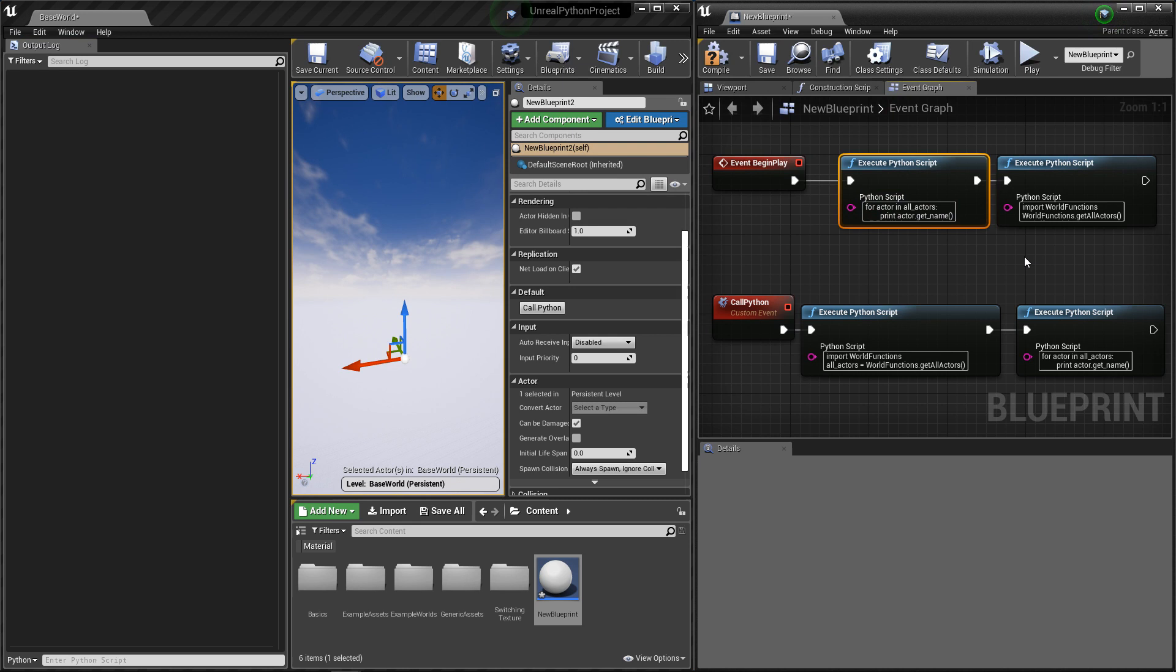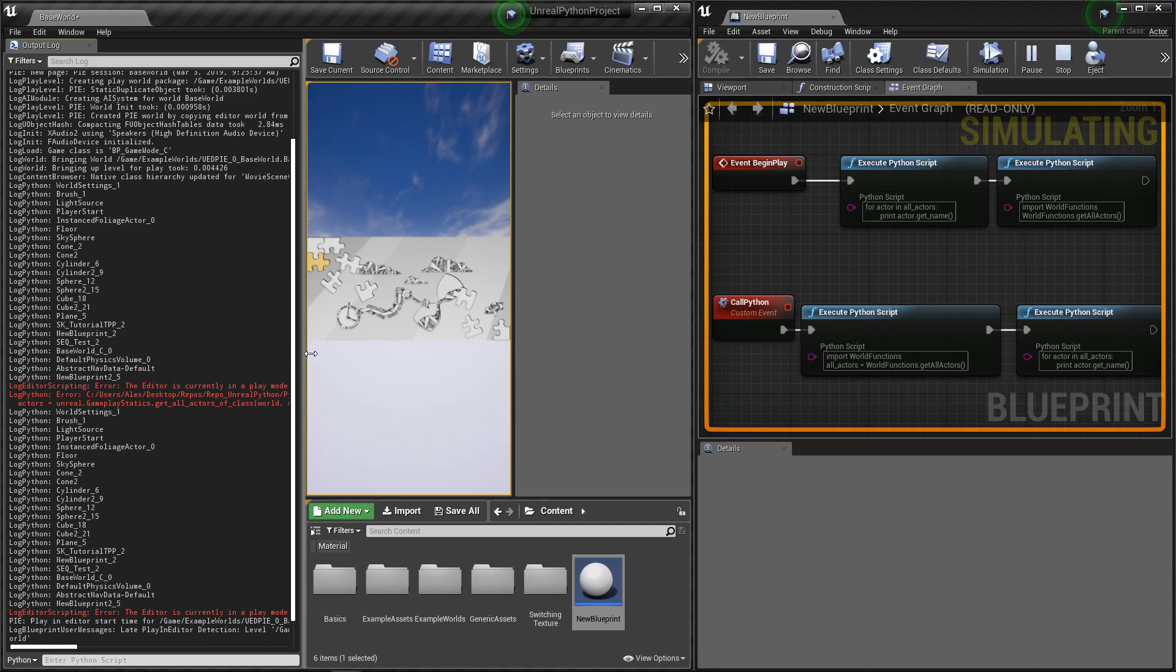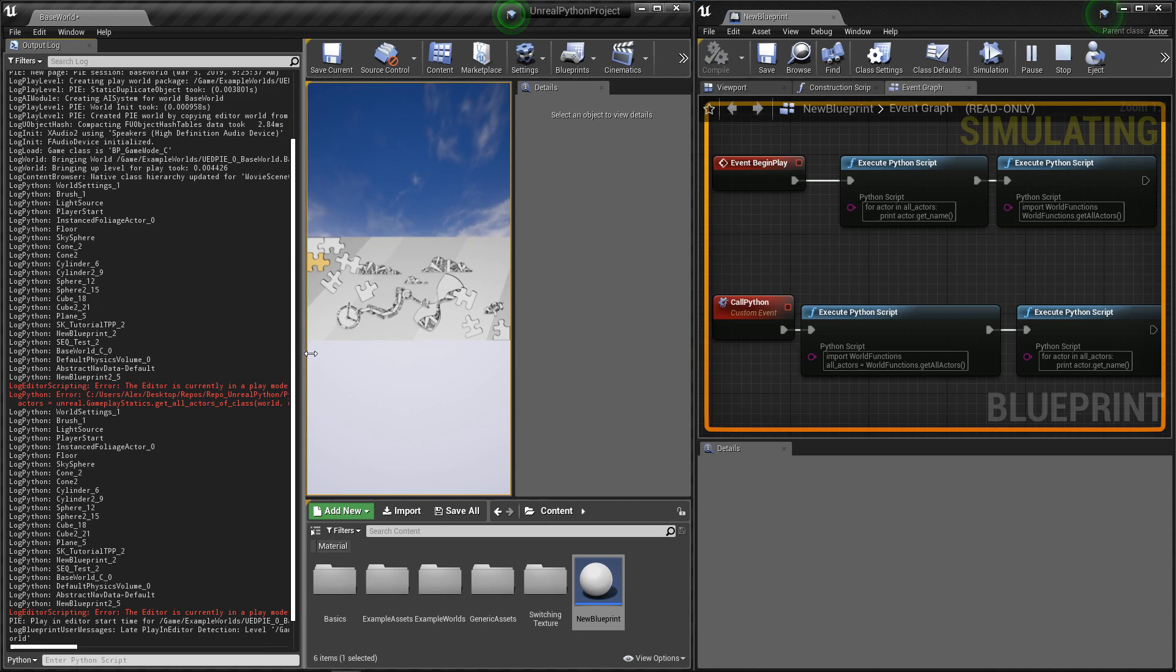And finally, even though the command can be executed during play mode, some functionalities are deactivated. So if I press play, in the output log, Unreal tells me that it wasn't happy to be in play mode, and my function call did not complete properly.